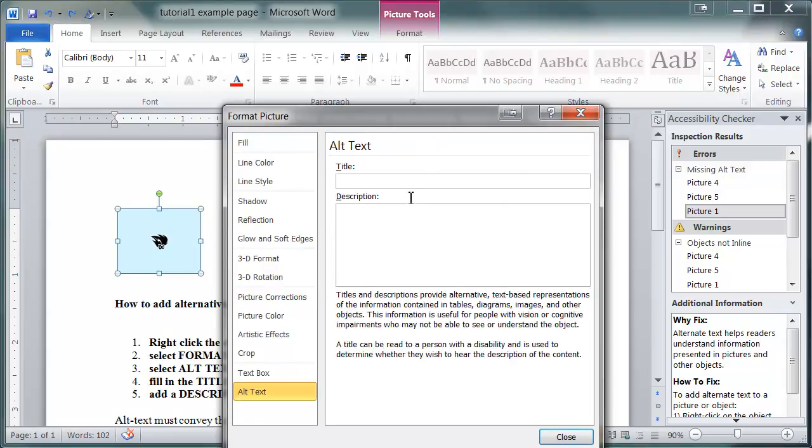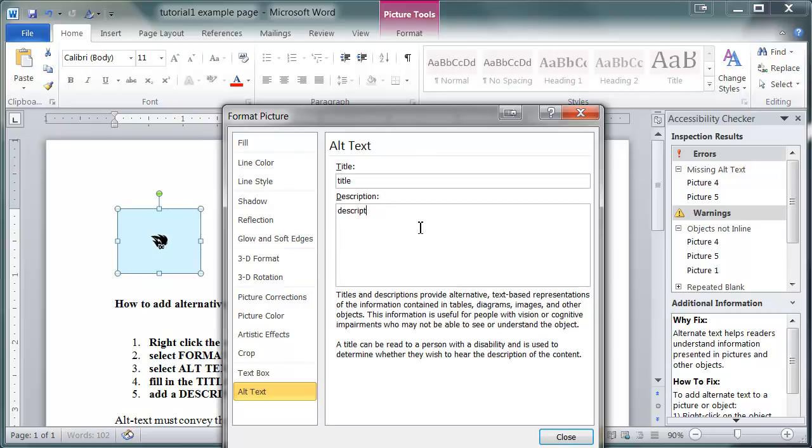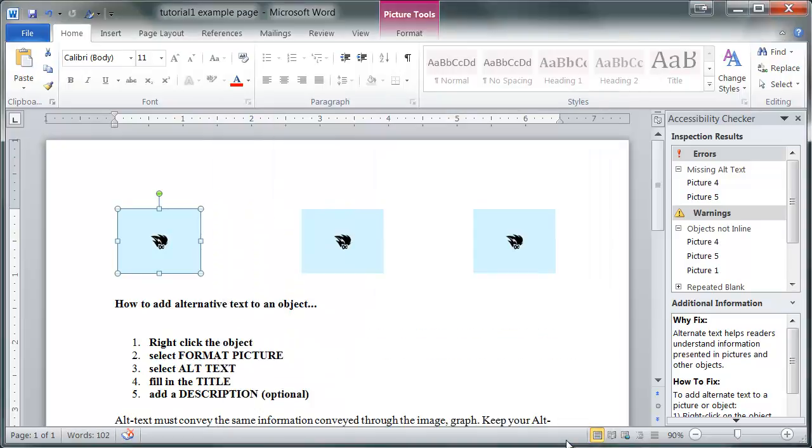Alt text must convey the same information conveyed through the image or graph. Keep your alt text short and concise. If you need to include extra information, add it to the description section.